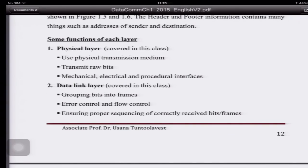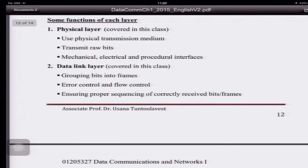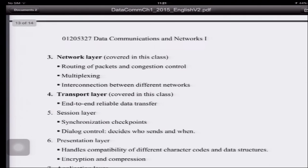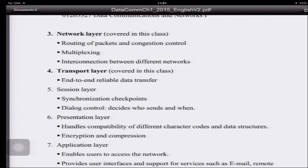These are some functions of each layer. The physical layer uses a physical transmission medium — air, coaxial cable, twisted pair, or similar — and transmits raw bits, handling mechanical, electrical, and procedural interfaces. This layer will be covered in this class. The data link layer groups bits into frames, performs error control and flow control, and ensures proper sequencing of correctly received frames. For the network layer — also covered in this class — we do routing of packets, which is why at an intermediate node the packet must go up to the network layer so the node knows which way to send it.